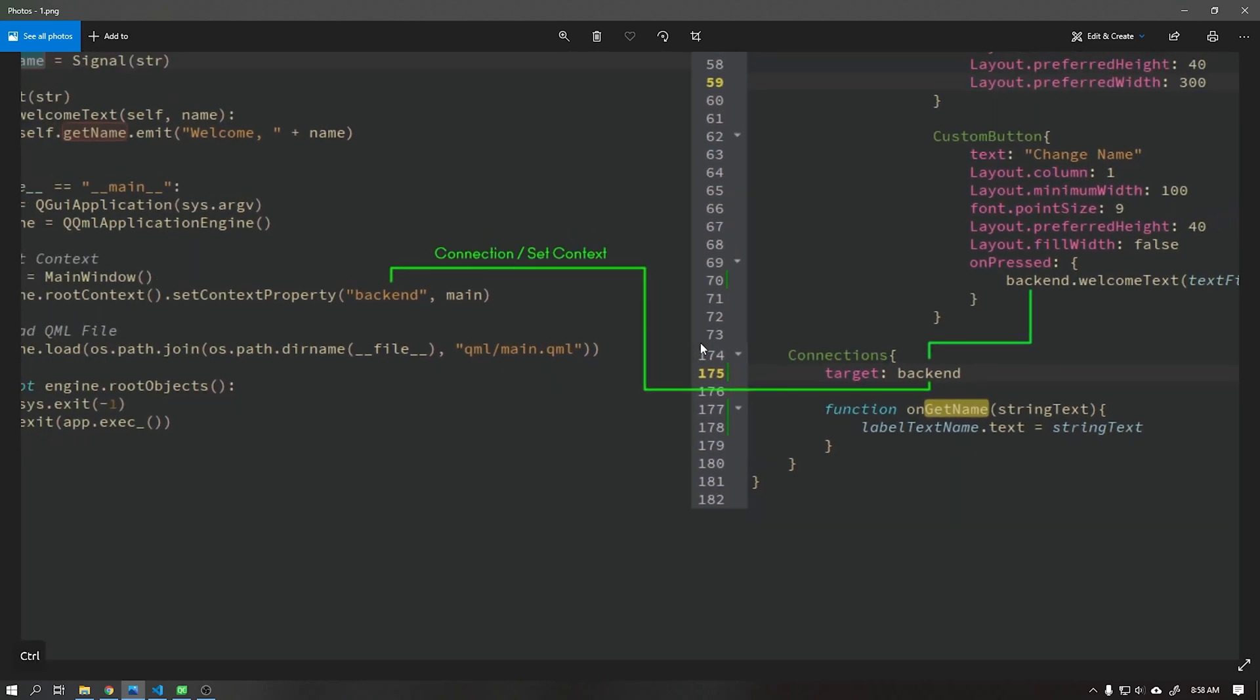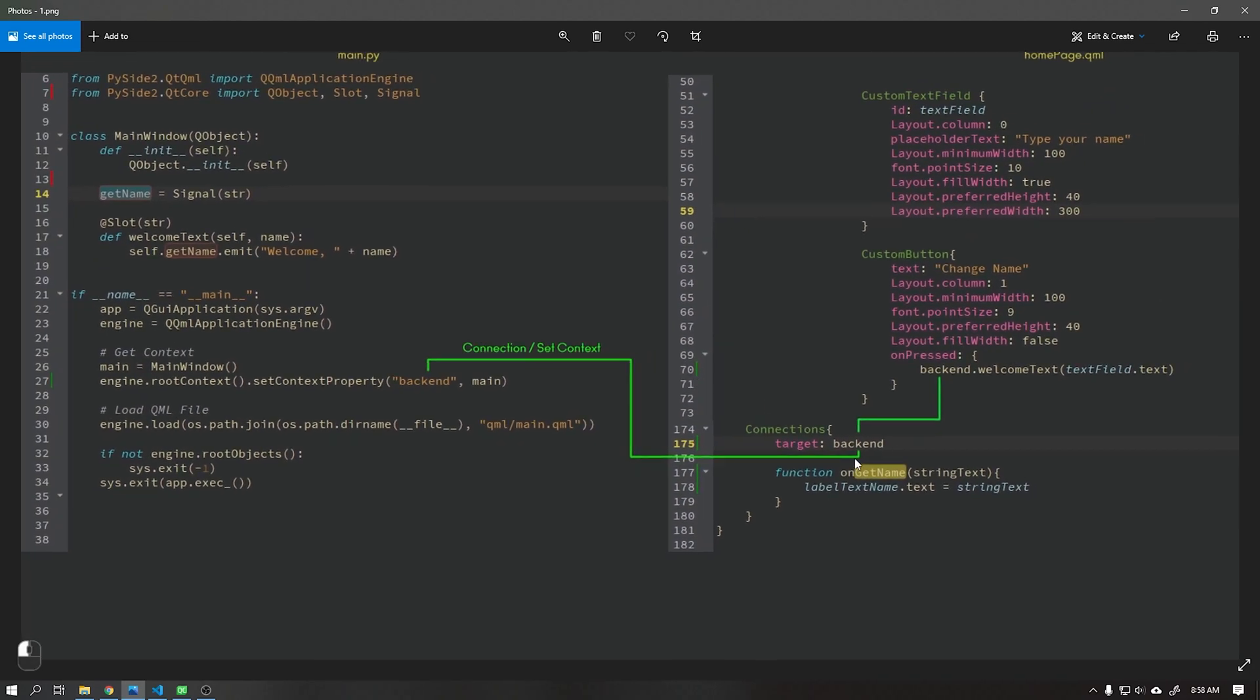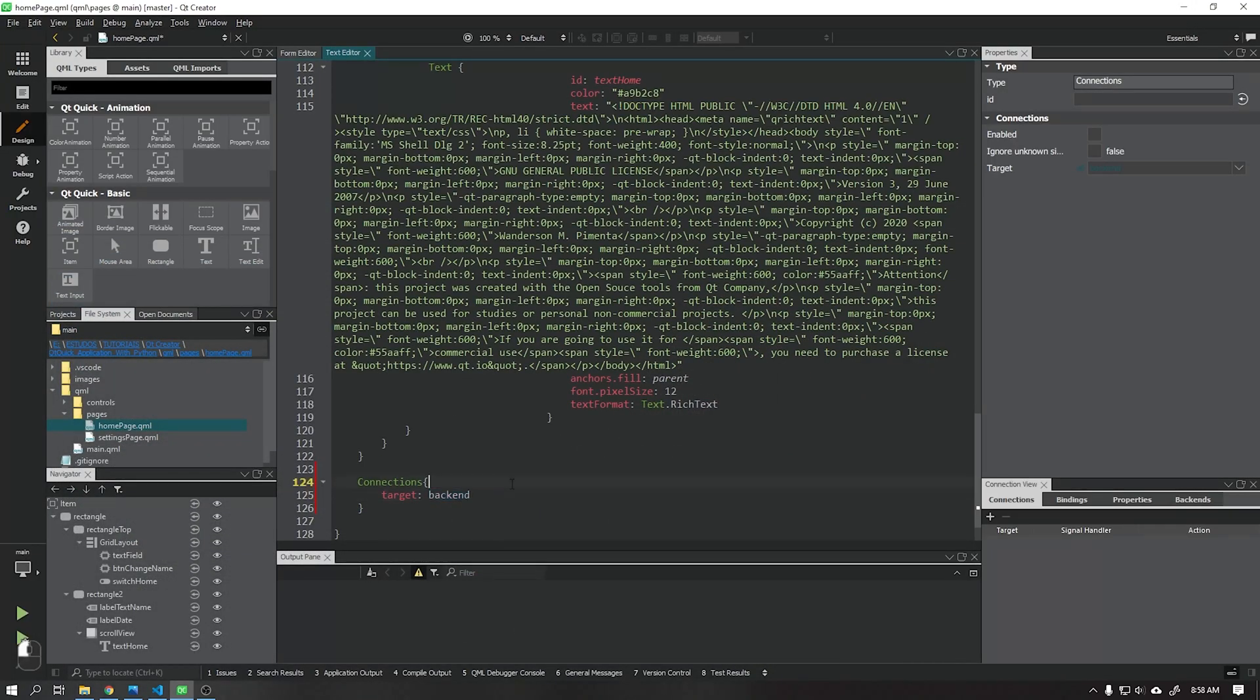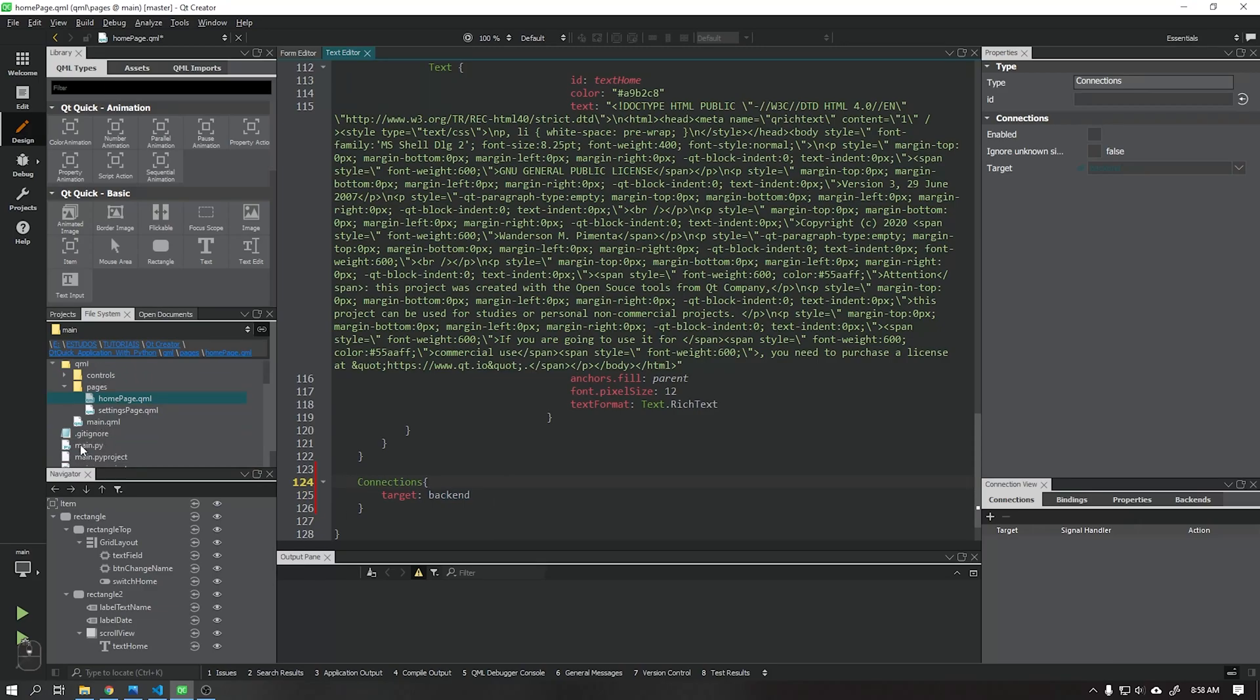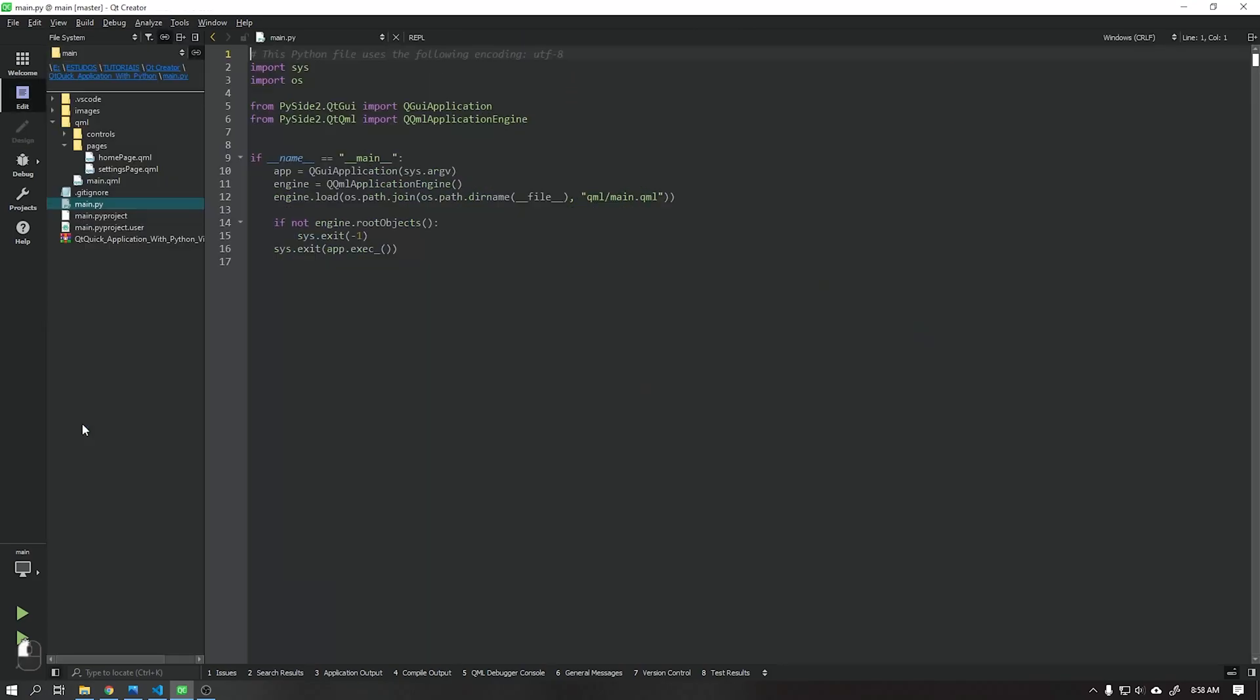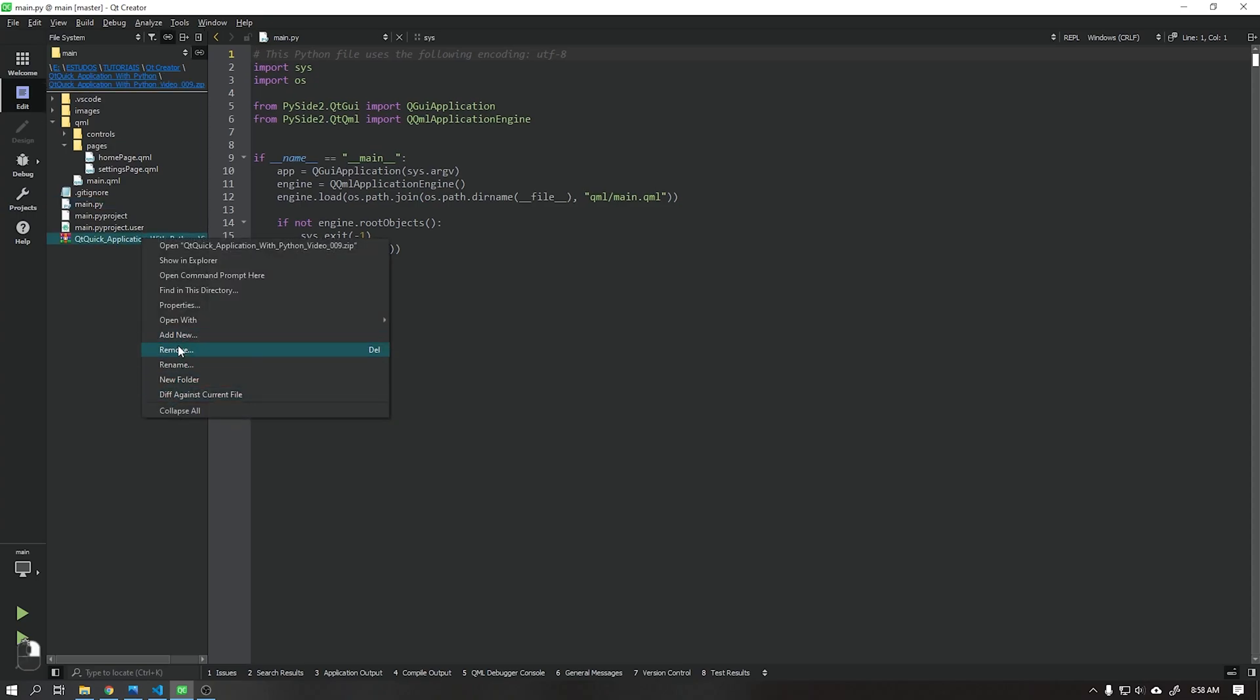I created an image to exemplify how this target will work. See that we associate this target called backend as shown in the image for Python. It can be a little confusing at first, but when we go to practice it will be easier to understand this process.